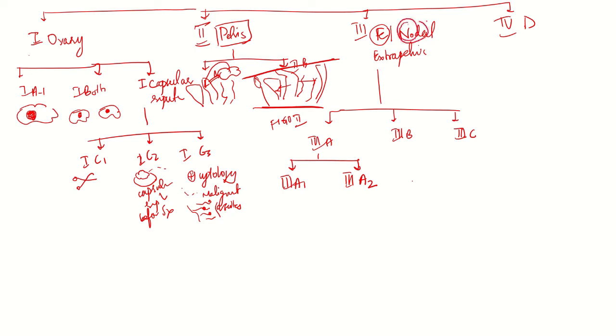First, there is nodal involvement. Once adjacent structures are involved, the tumor spreads along lymphatics into the adjacent structures. It becomes 3a, which is retroperitoneal nodal involvement, if tumor deposits are less than 10mm in size or more than 10mm.